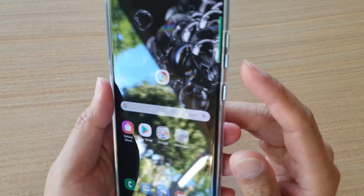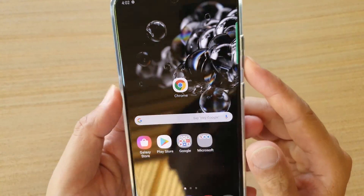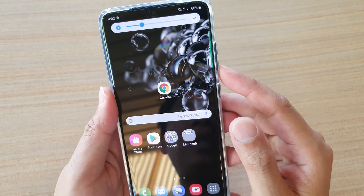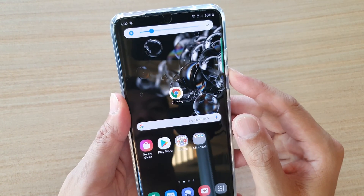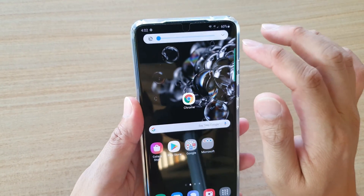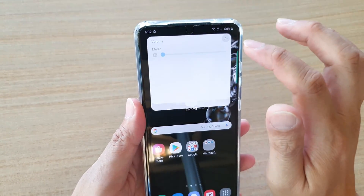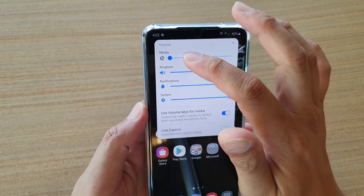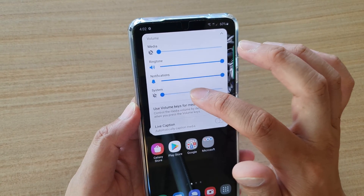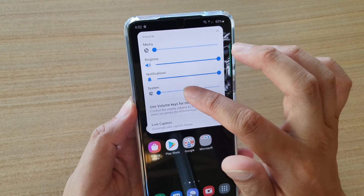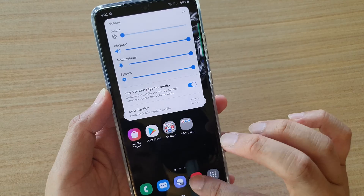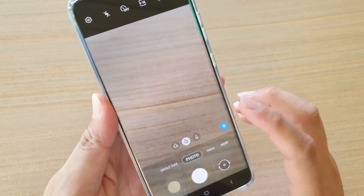The first way to turn off the camera shutter sound is to go to your home screen and then turn down the volume keys. Press the volume down key all the way down — make sure it is the system sound, not the media or ringtone. Make sure your system sound is all the way down.